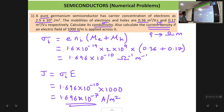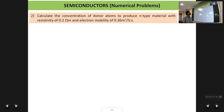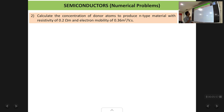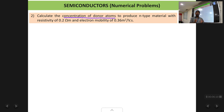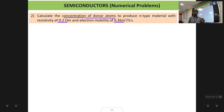Going to the next problem, which is also a similar type. We have to calculate the concentration of donor atoms. For an n-type semiconductor you dope the semiconductor with pentavalent impurities, which are called donors because they donate electrons to the semiconductor and create extra electrons. Basically this question asks how many donor atoms you need to add to the pure semiconductor to get a specified resistivity and mobility.